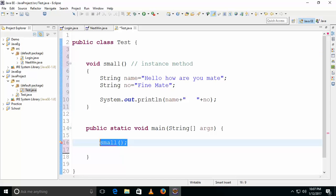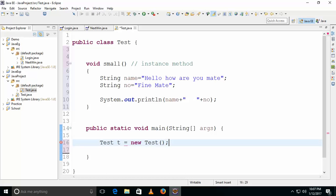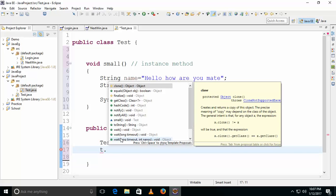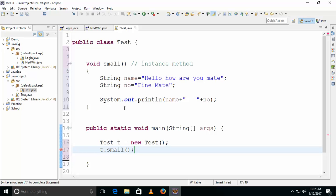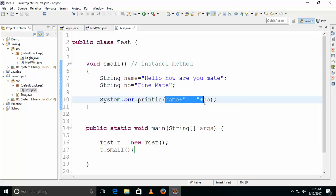To create an object, use your class name. For example: Test t = new Test(); Then call it as t.small(). See — 'hello mate how are you fine' is now printed, as per the syntax we have given in the method.